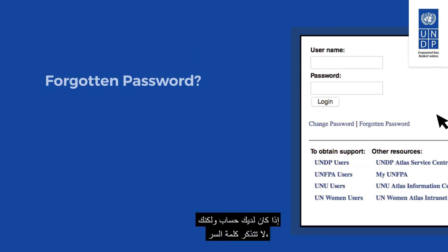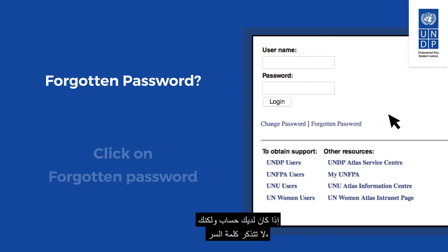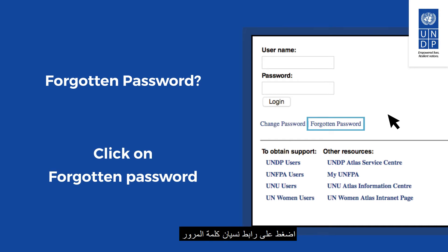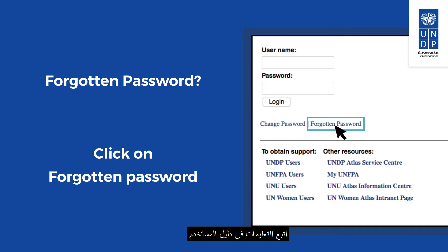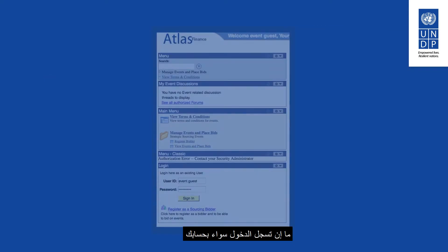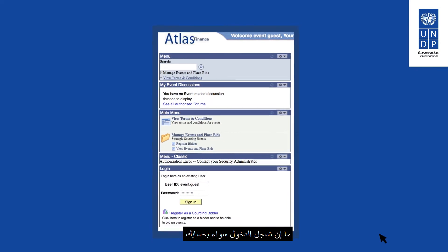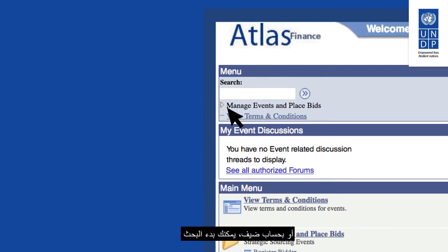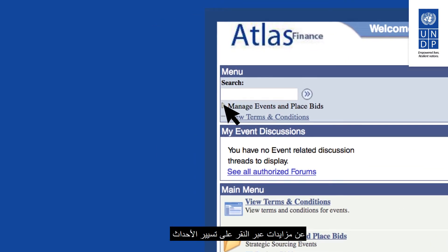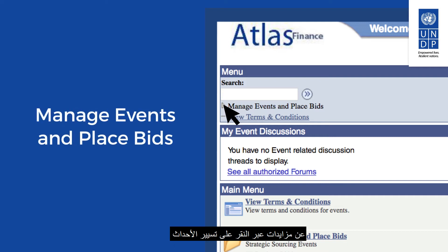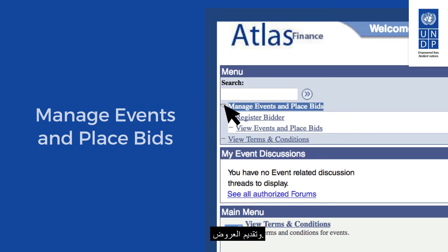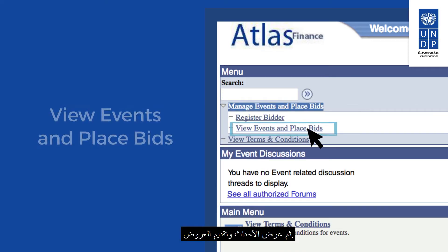If you are registered but do not remember your password, click on the forgotten password link to create a new password and follow the instructions in the user guide or the registration video. Once logged in with your account or the guest account, you can start searching for tenders by clicking on Manage Events and Place Bids, then View Events and Place Bids.